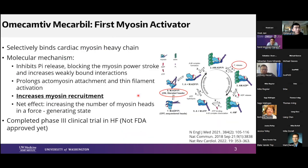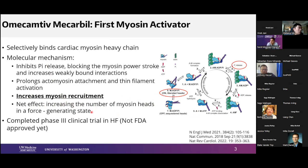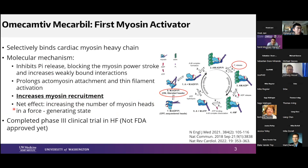I thoroughly enjoyed yesterday's talks on omacamptiv-mecarbil, which is a first-in-class myosin activator targeting myosin heavy chain. Some of the molecular mechanisms include inhibiting phosphate release and prolonging actomyosin attachment. There's more myosin in the on-state — I made that update this morning from yesterday's data. The net effect is increasing the number of myosin heads in force-generating states, which drives changes in force, particularly at submax levels.